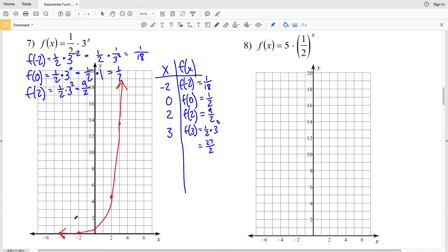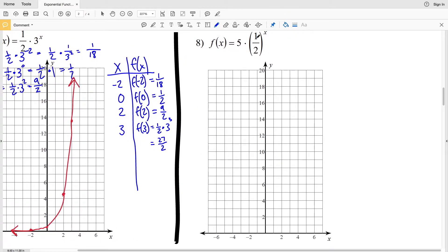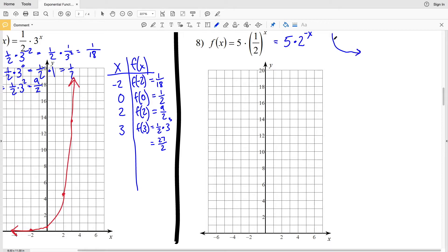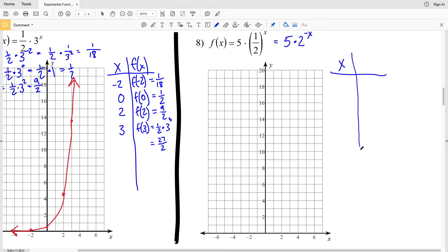Now let's look at number 8. In number 8 our base is a fraction, so that's the same as saying 5 times 2 to the negative x. As opposed to increasing y values as we increase x, our graph is going to look like this: we're going to have decreasing y values as we increase x values.